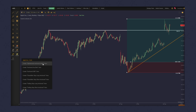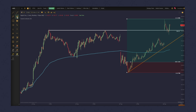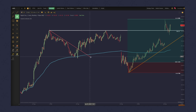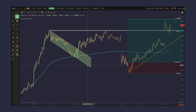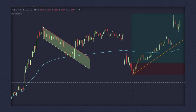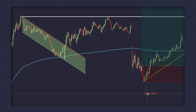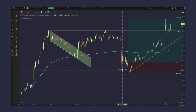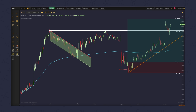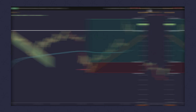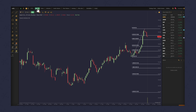What makes TrendSpider unique is our charts are capable of automating the things you would otherwise have to do by hand, thus saving you time and introducing a level of precision only attainable via these automated tools. Let's quickly go over what's available.